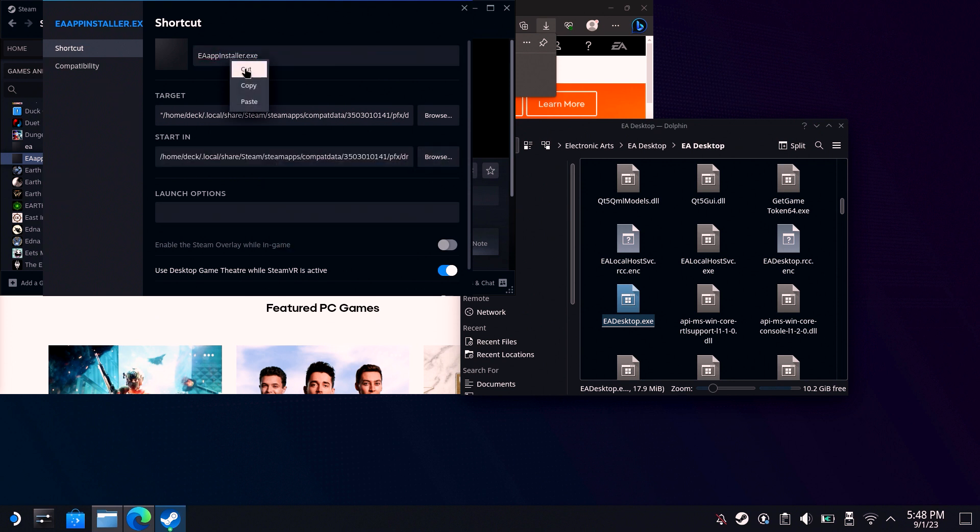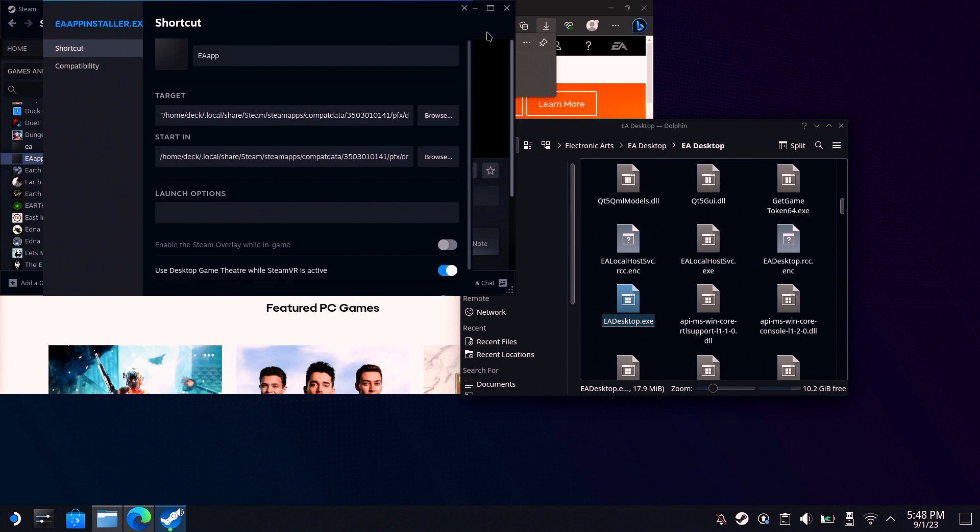Once done, just rename the shortcut if you want. Exit and then hit play.